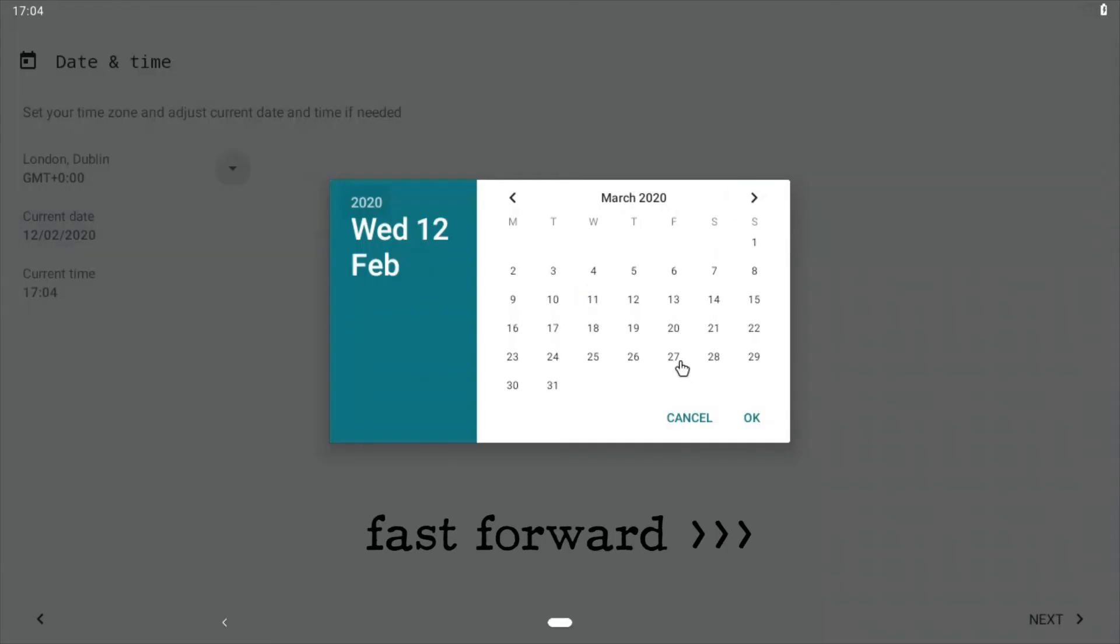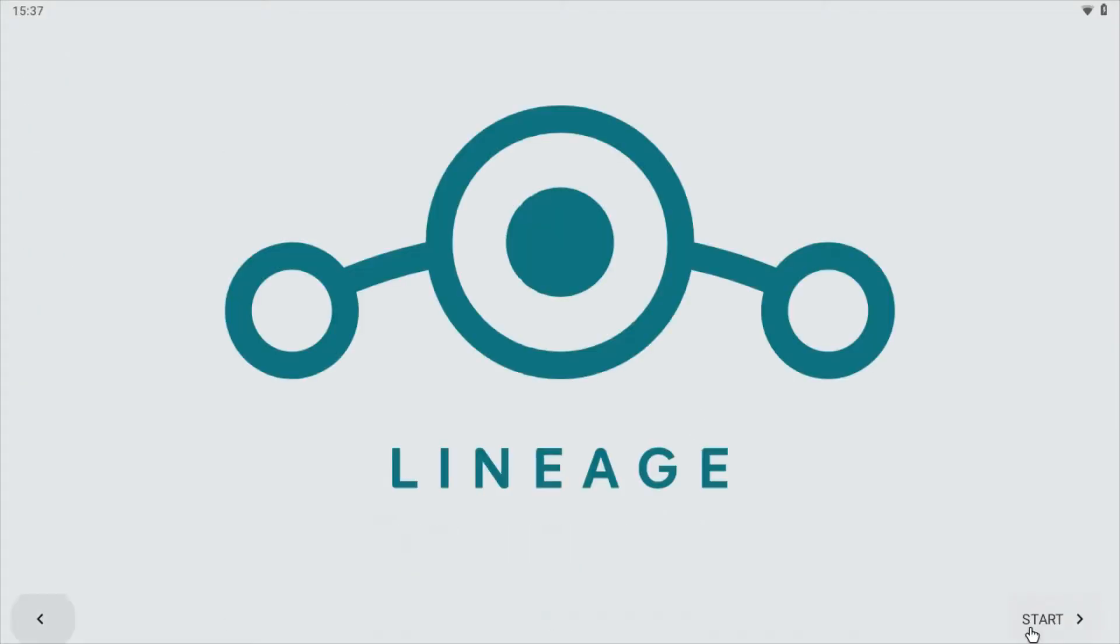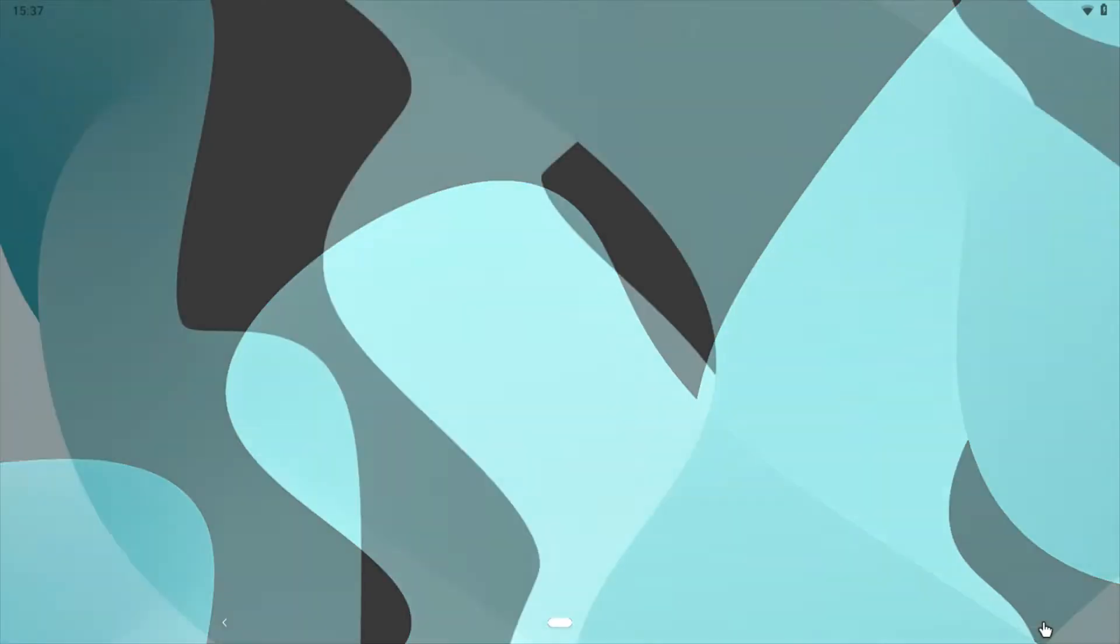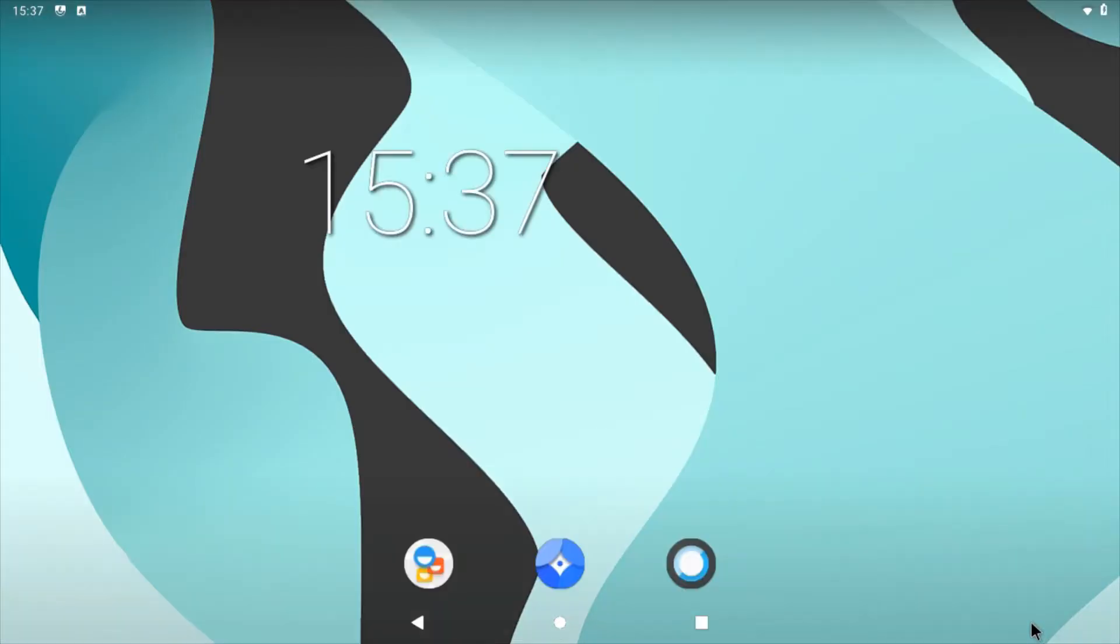Now you'll be prompted to complete the usual setup, such as using a language, setting the time and date, and connecting to a Wi-Fi network. Once you've entered all this information, click start. You'll now be taken to the main Android screen.